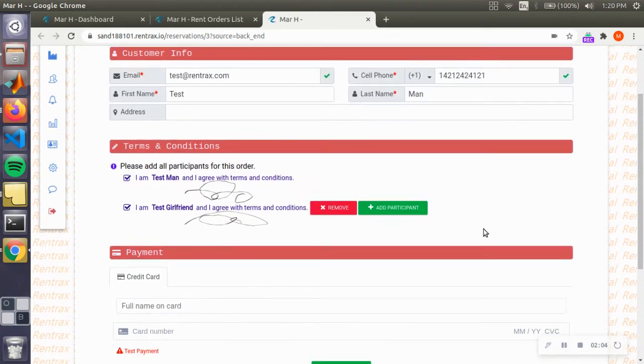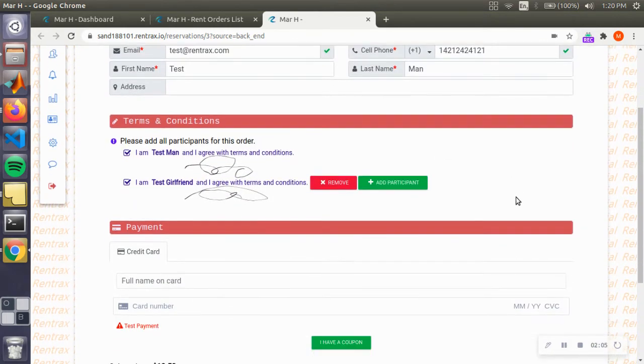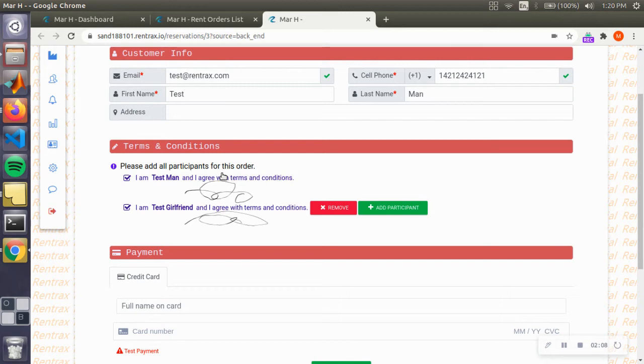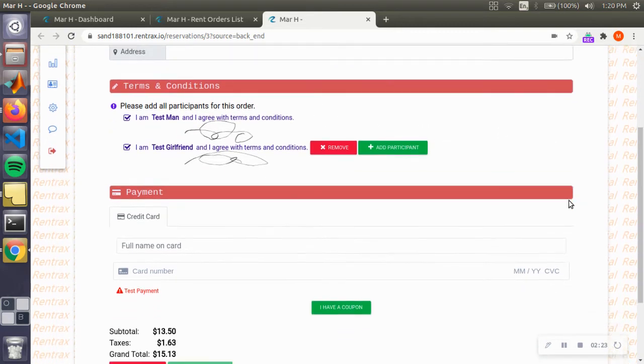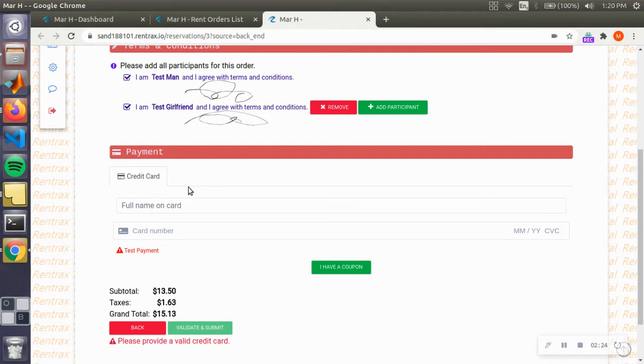Okay, and sign for myself as well. So basically, they fill in the information, you pass the screen or your tablet or whatever the reservation page is on to the customer, and they'll sign the waiver.